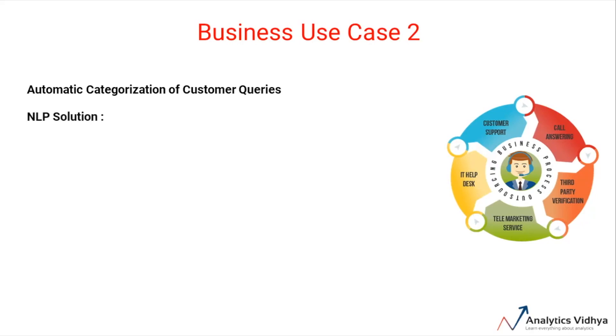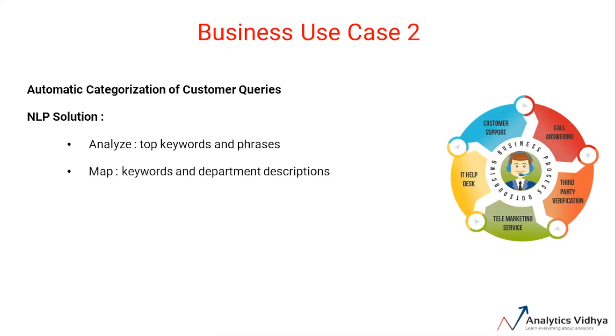The company can create an NLP solution by analyzing the top keywords and phrases of the query. They can map those keywords and phrases to the descriptions of the respective departments, and finally they can come up with a model or business rules for automatic categorization and assignment of queries to the respective department.